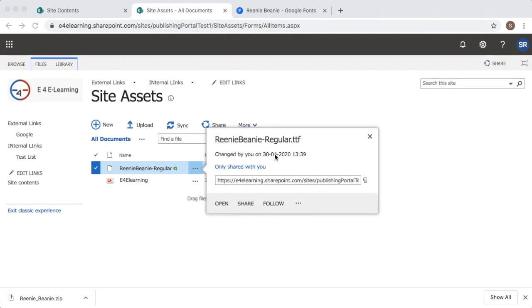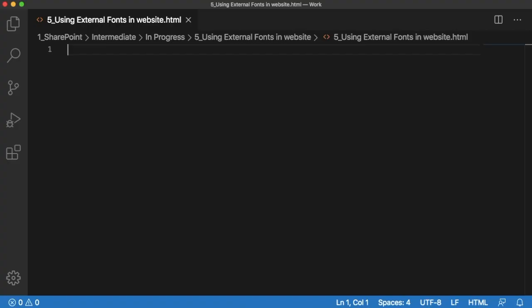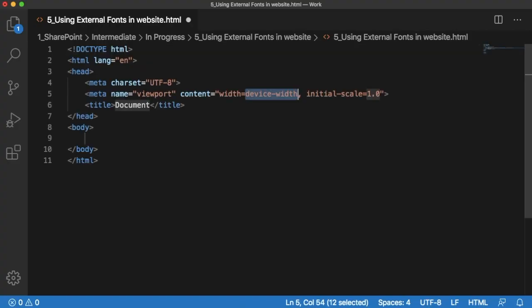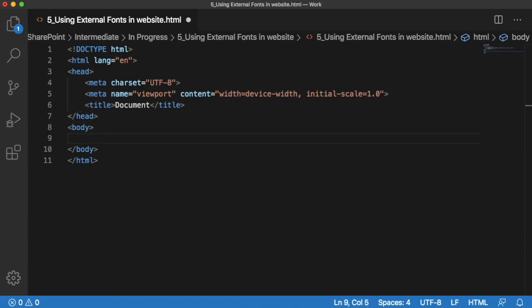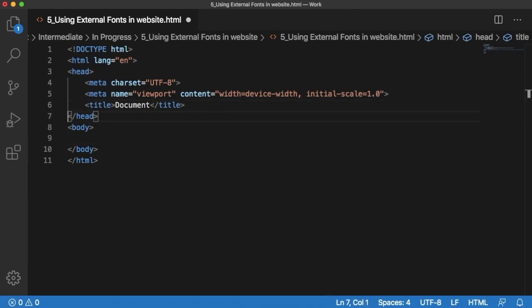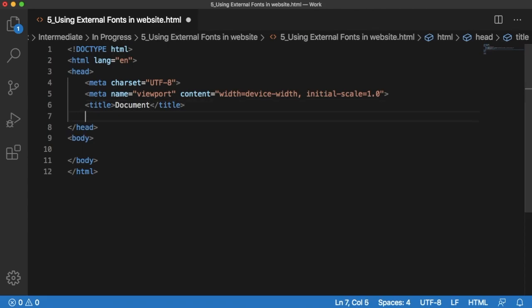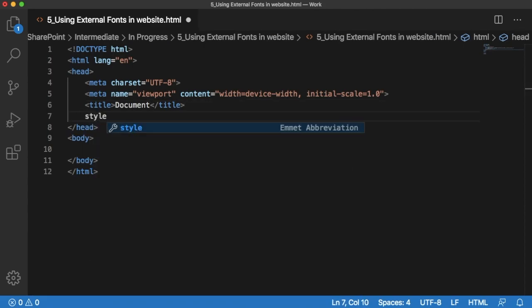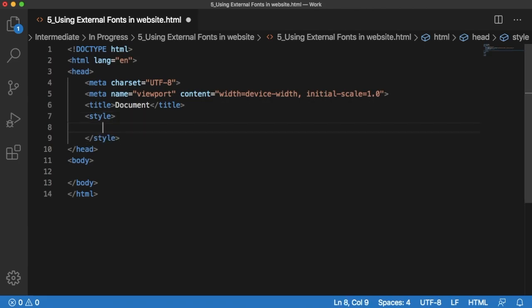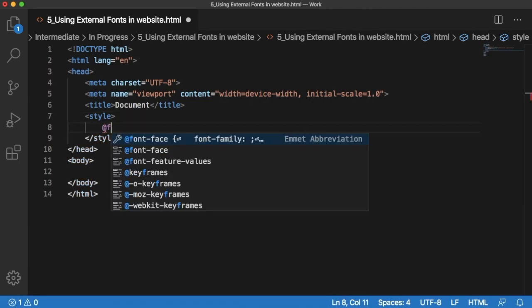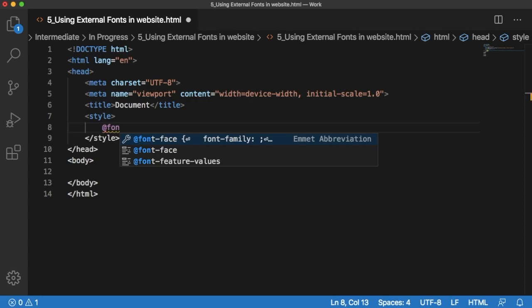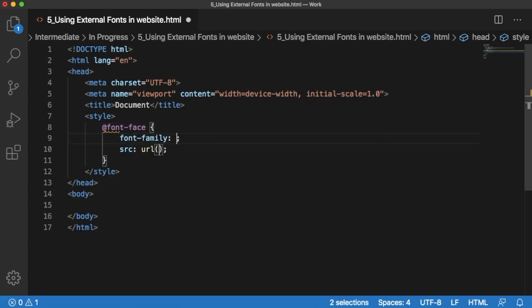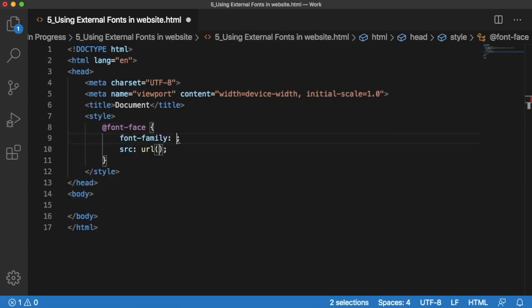Let's go back to the code editor. Let's have a basic HTML template first. To use external fonts in our site, there is a CSS rule by name @font-face which we can use for adding external fonts in our websites. We can have a style tag which is used for adding CSS styles. As I said, we have @font-face, that is the CSS rule which we can use for adding external fonts.